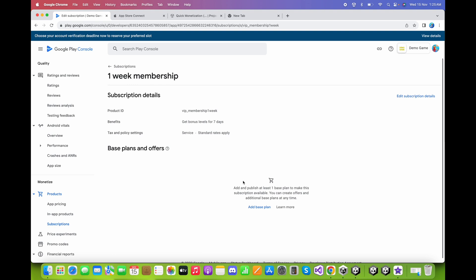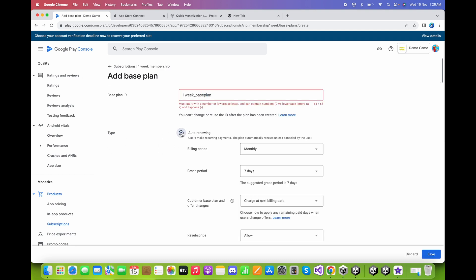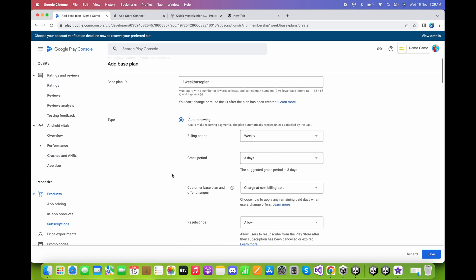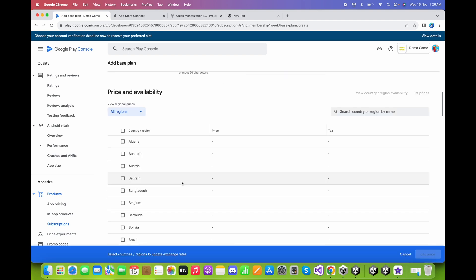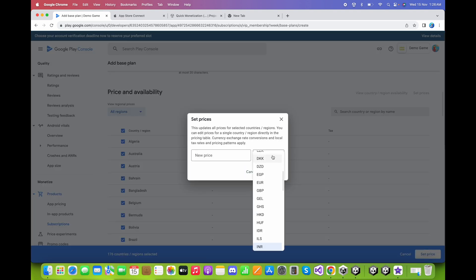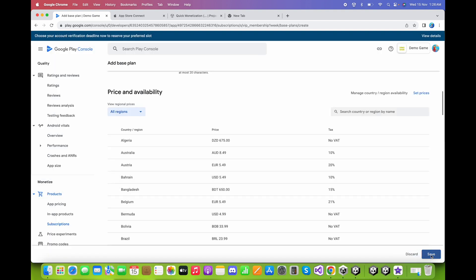Go back to the subscriptions page and add a base plan. Click Add a Base Plan and type 'one_week_base_plan'. Set the type to Auto-Renew, remove any extra hyphens, and change the billing period to Weekly. Leave the other settings as-is, scroll down and click Set Price. Select all countries, set the currency to USD, set the price to $4.99, and click Update. Save the changes.